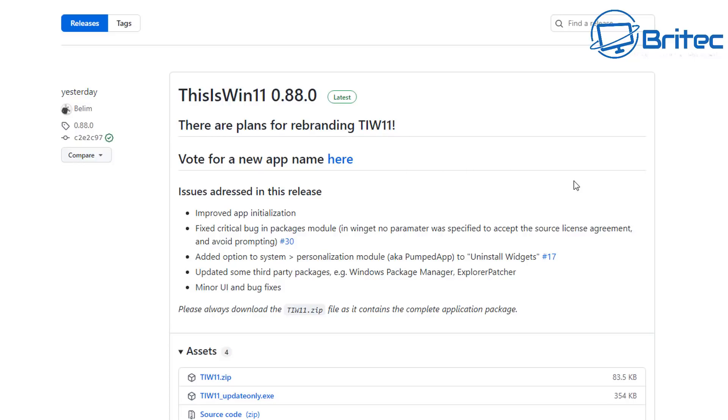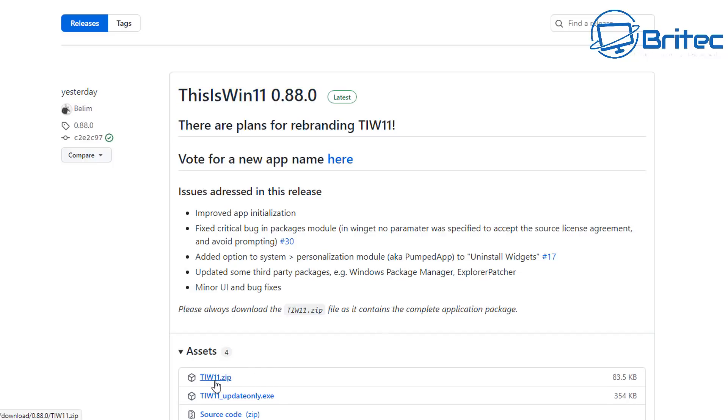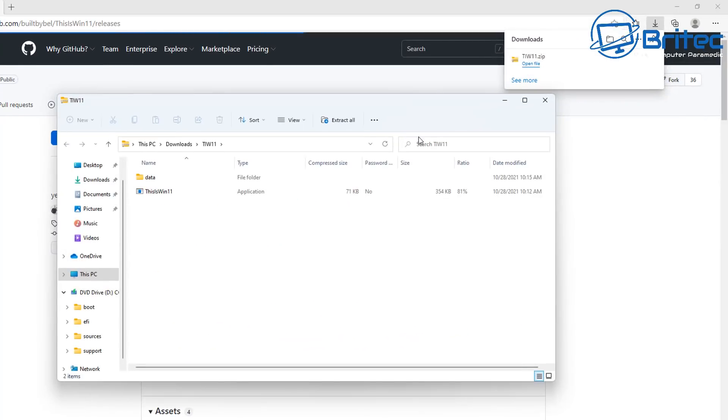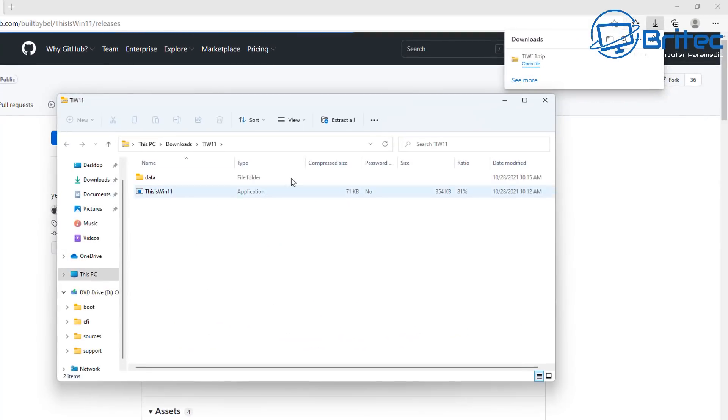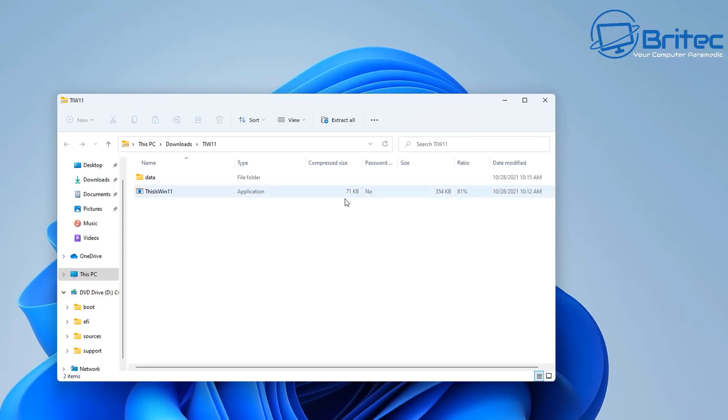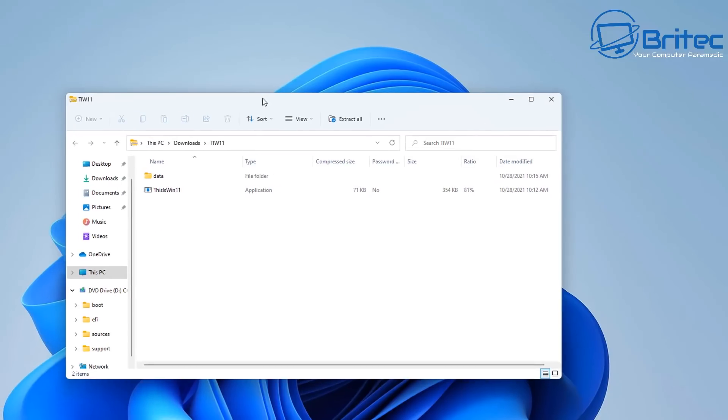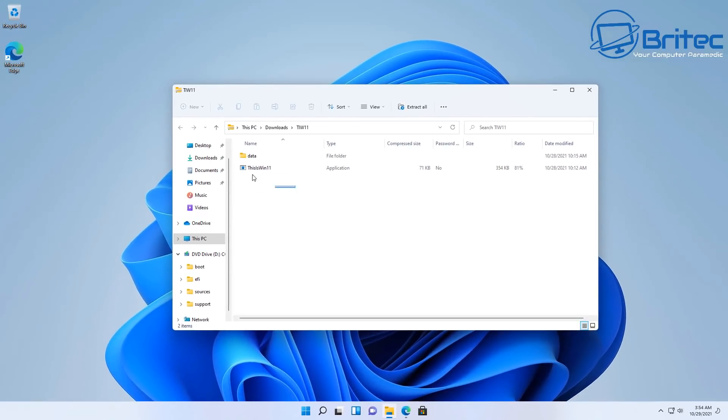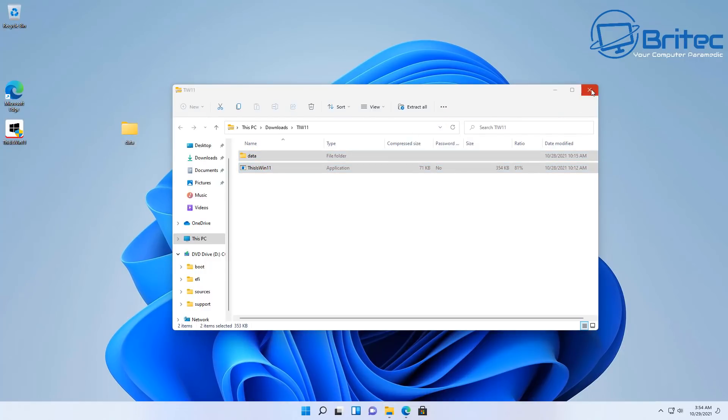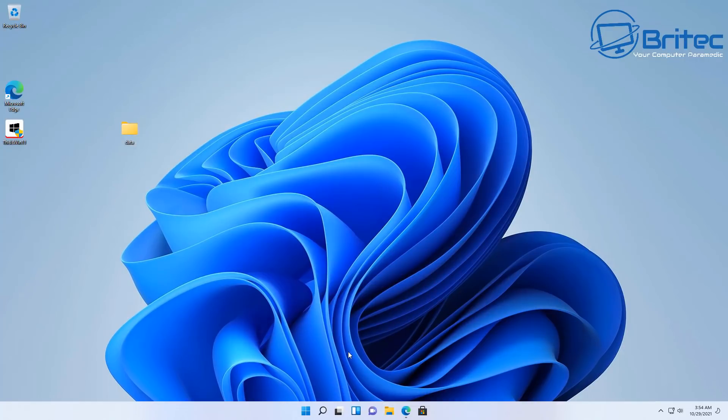You can download this and run it for free. You can see this is the very latest version here. So let's go ahead and download this. We've now got this one here so we can open this up. And you can see we have two folders here. We'll copy these files over to our desktop.